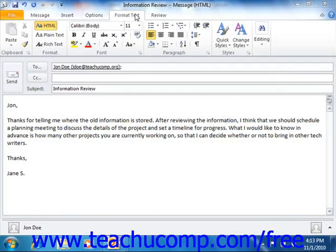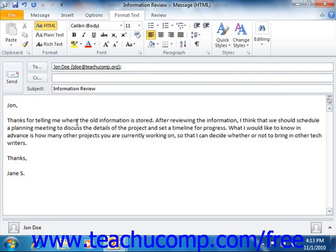You can click the Format Text tab within the ribbon of any message window when you are creating an email to apply formatting to the text within the email message. You can then select the text that you want to change and apply the formatting, or you can set up font formatting prior to typing. This will allow the text that you create to already have the selected font formatting that you chose.